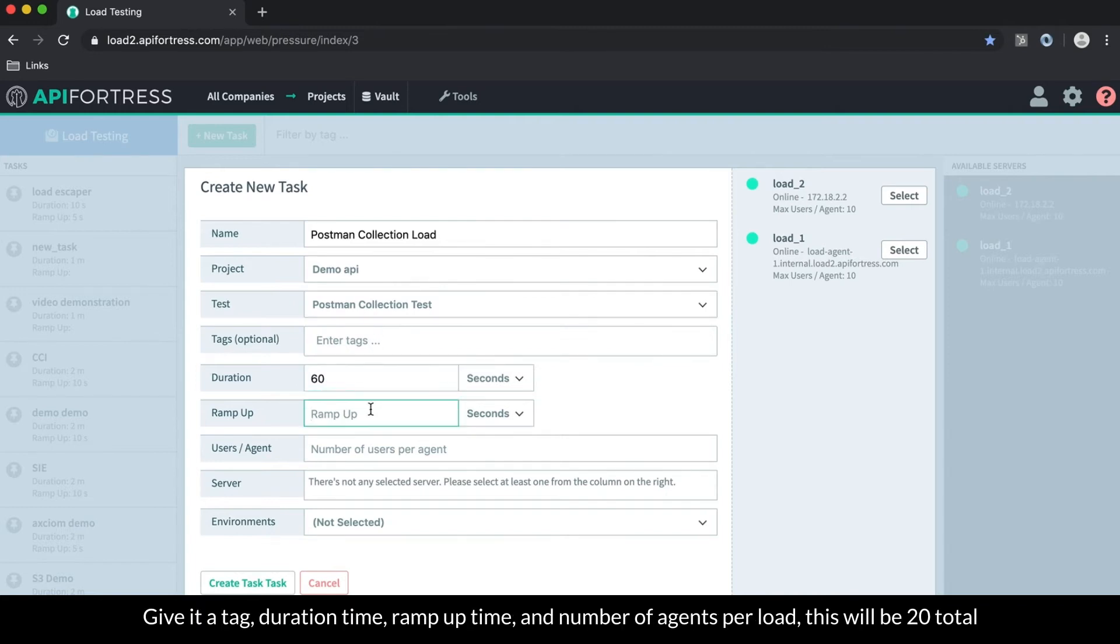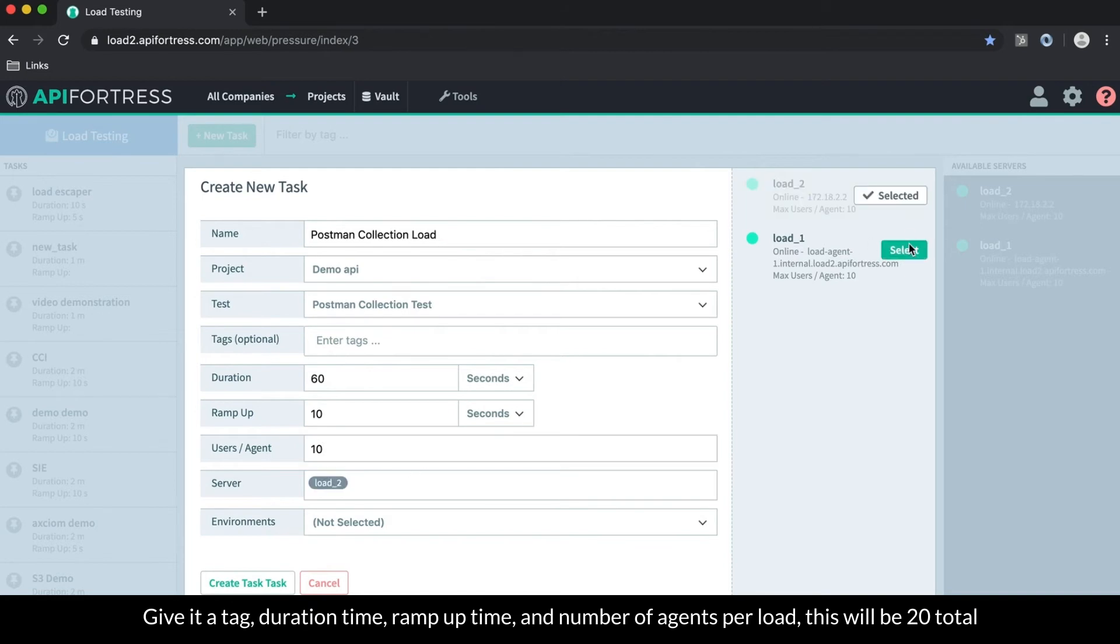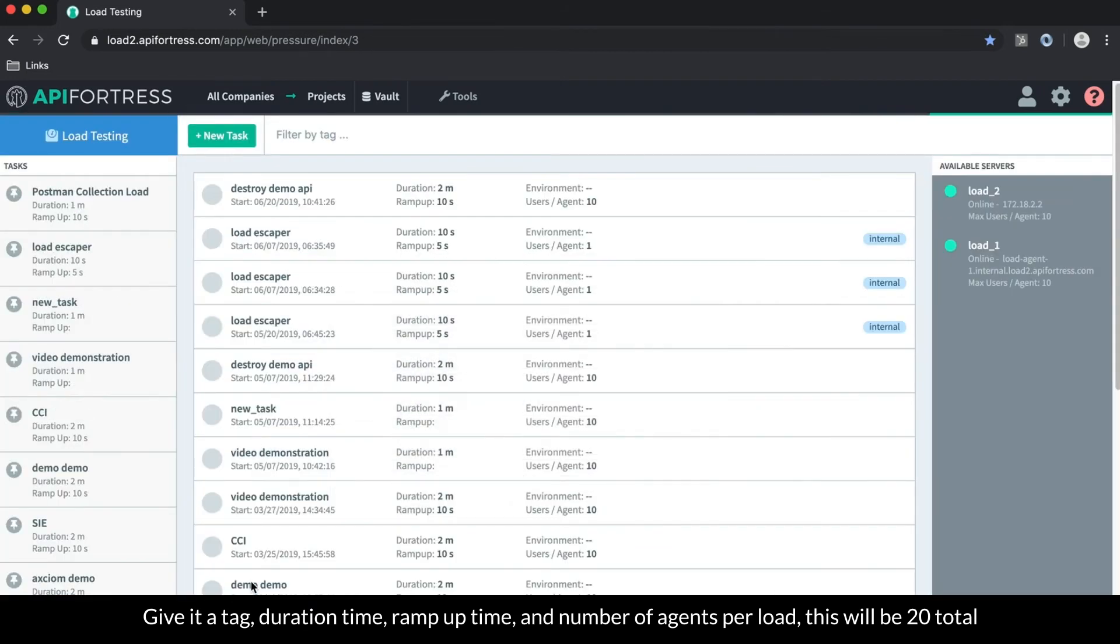Then you choose the duration time, as well as the ramp up time. Then you choose the number of agents per load, so this will be 20 total.